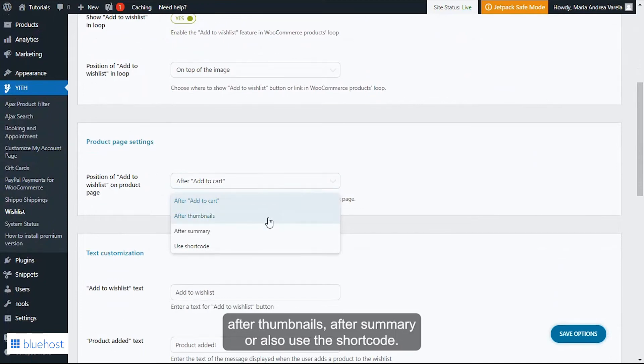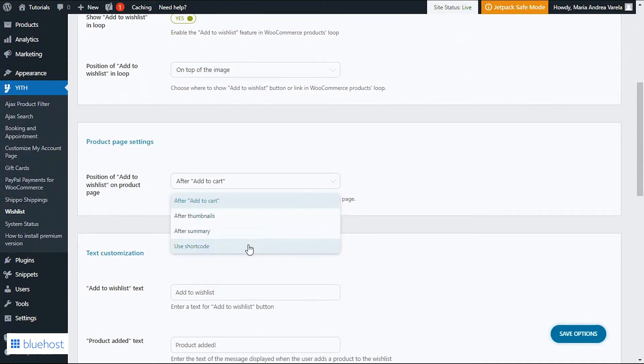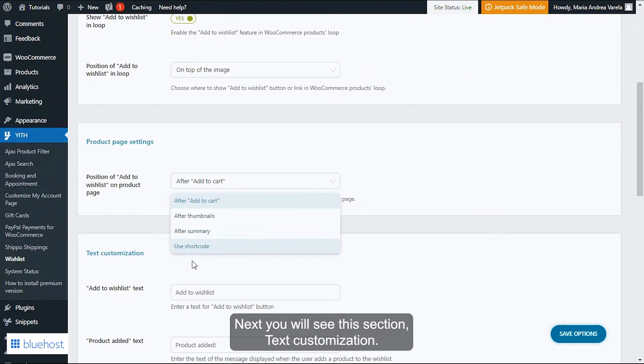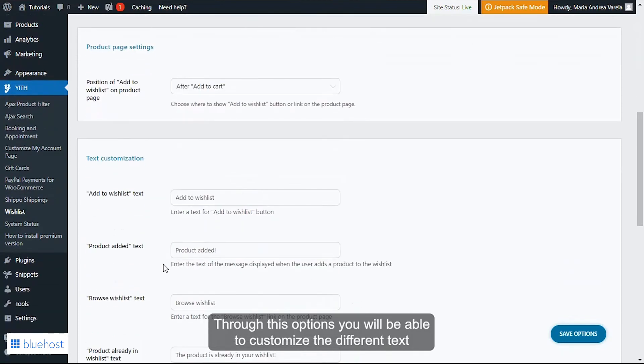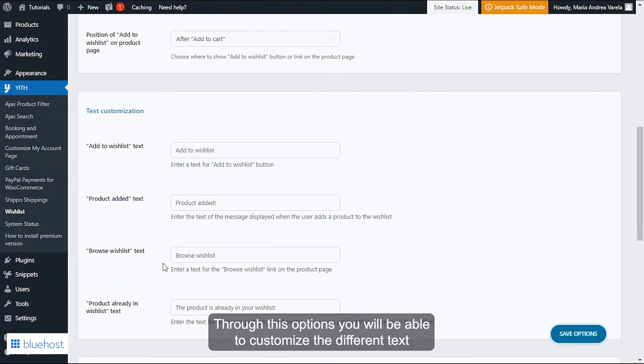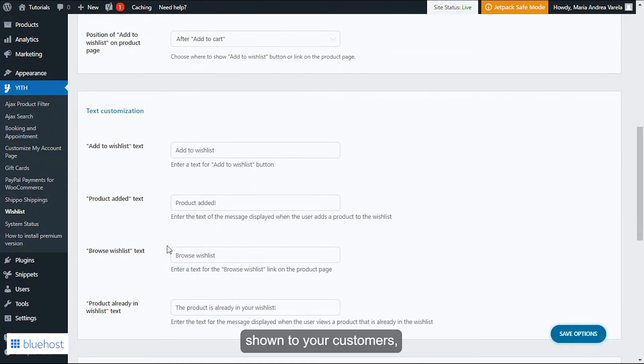Next, you will see this section Text Customization. Through these options you will be able to customize the different text shown to your customers, for example, the Add to Wishlist text, Product Added, Browse Wishlist, and Product Already in the Wishlist.